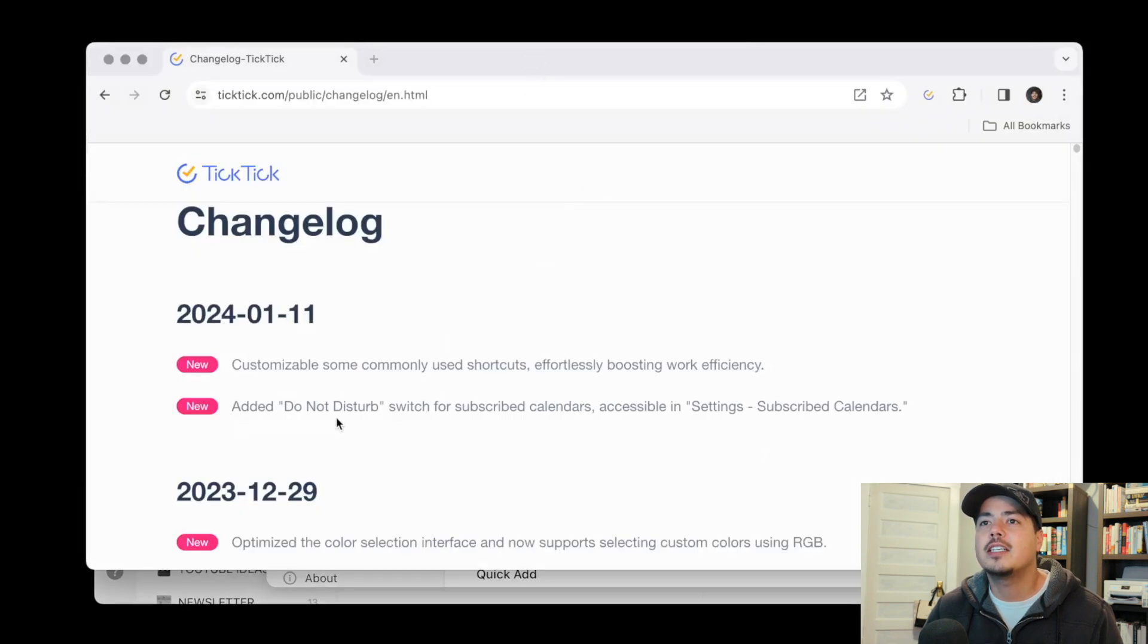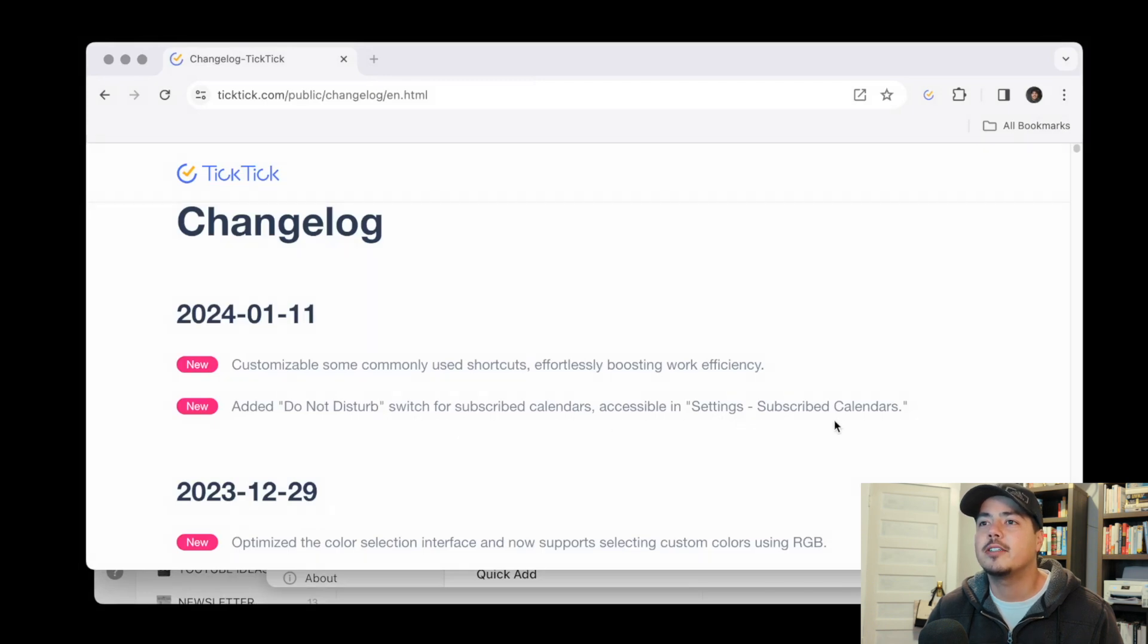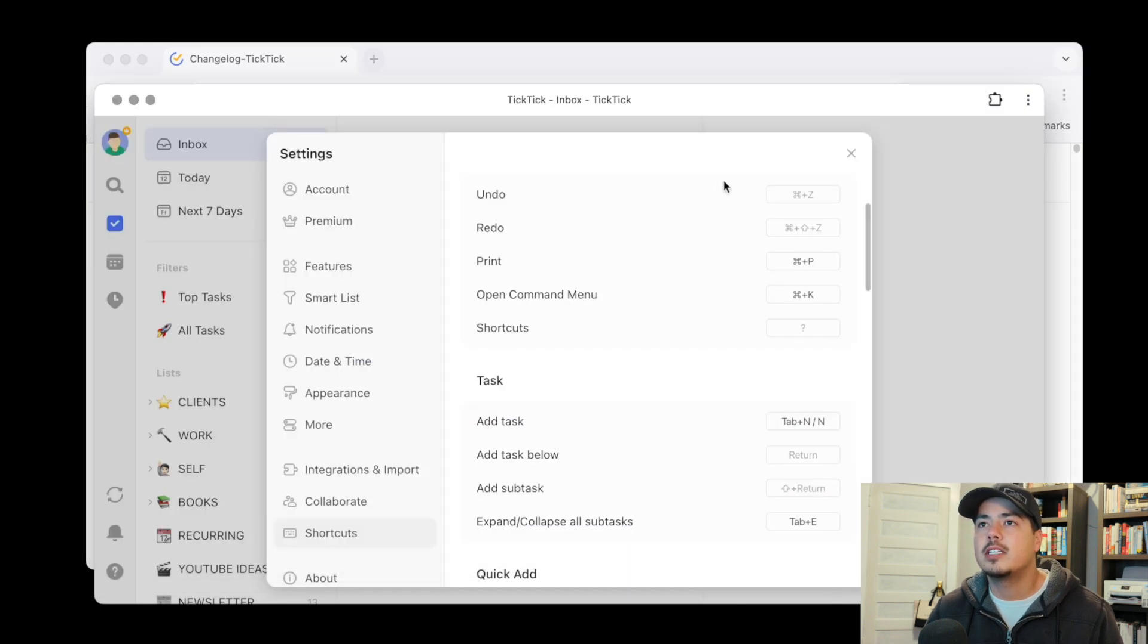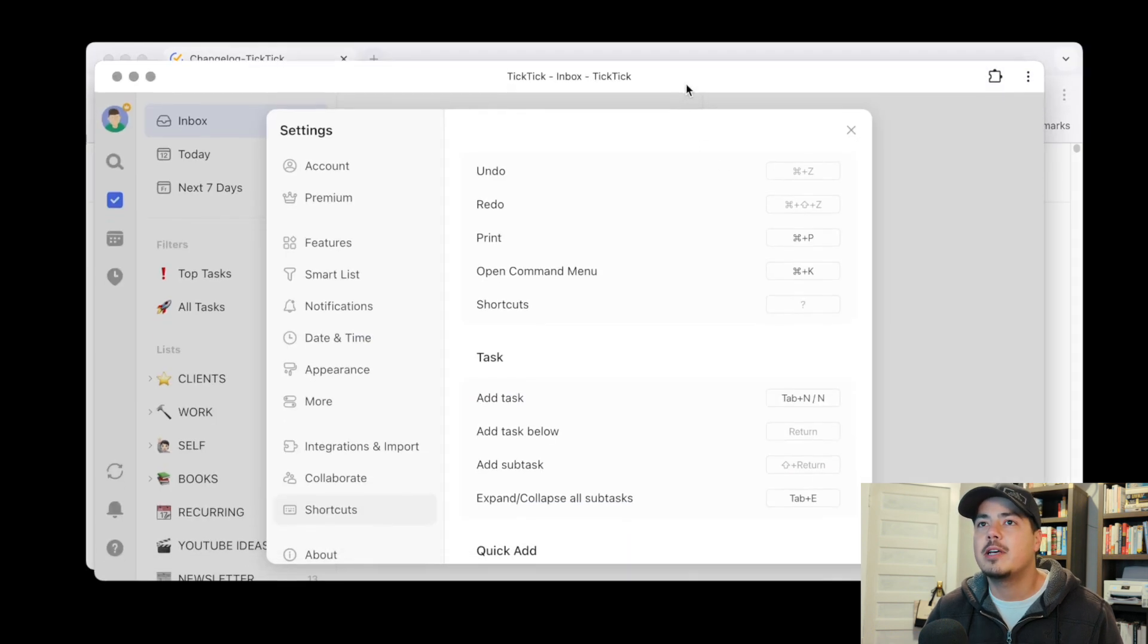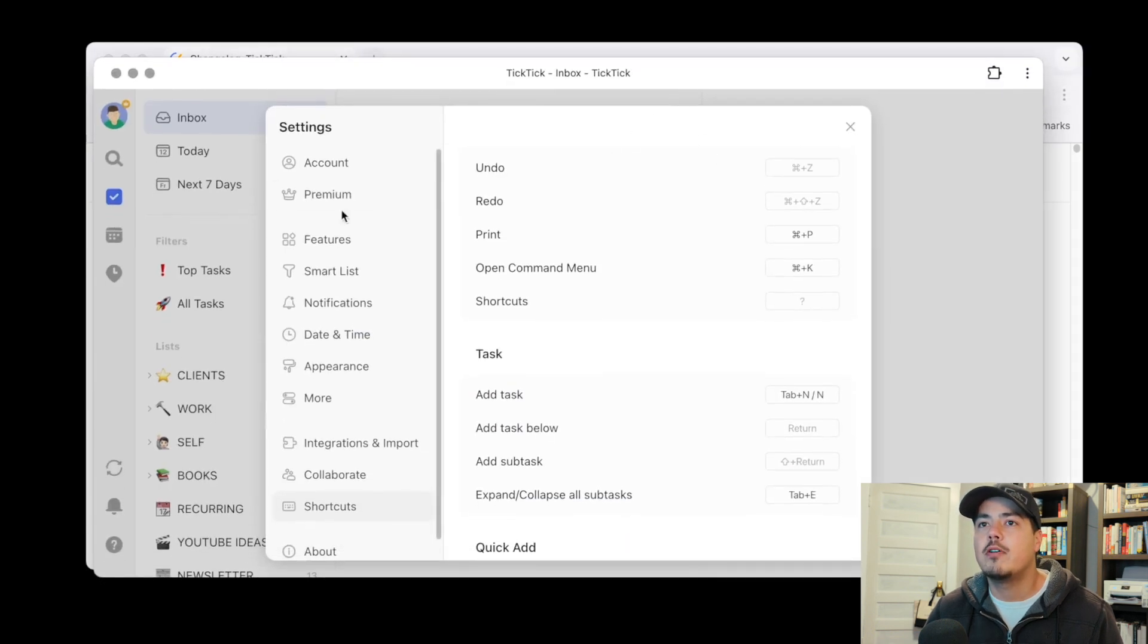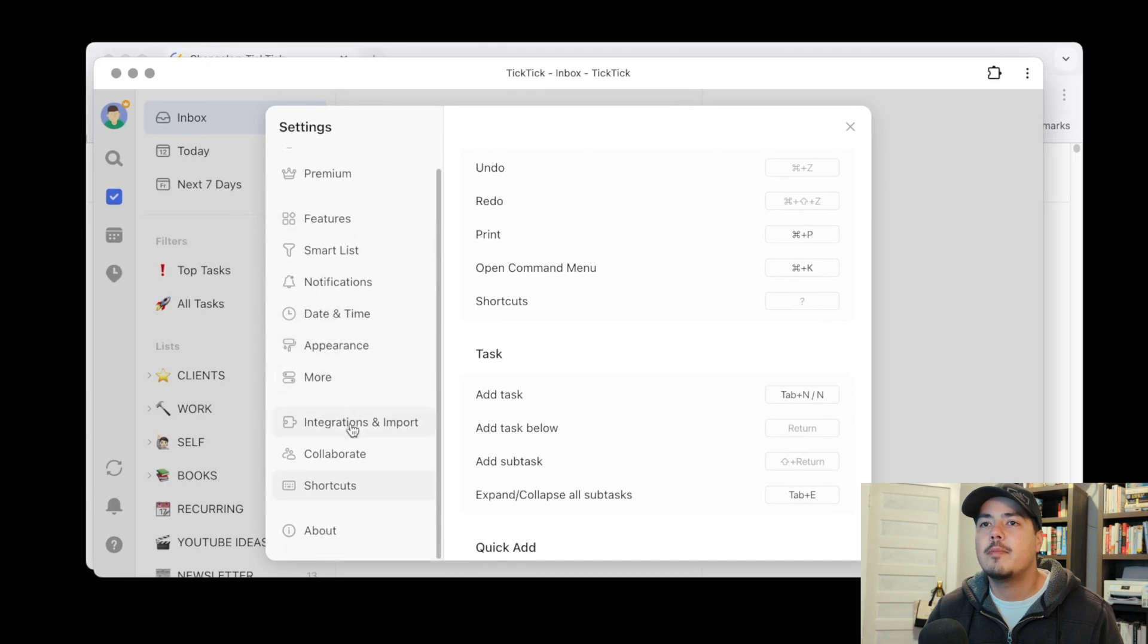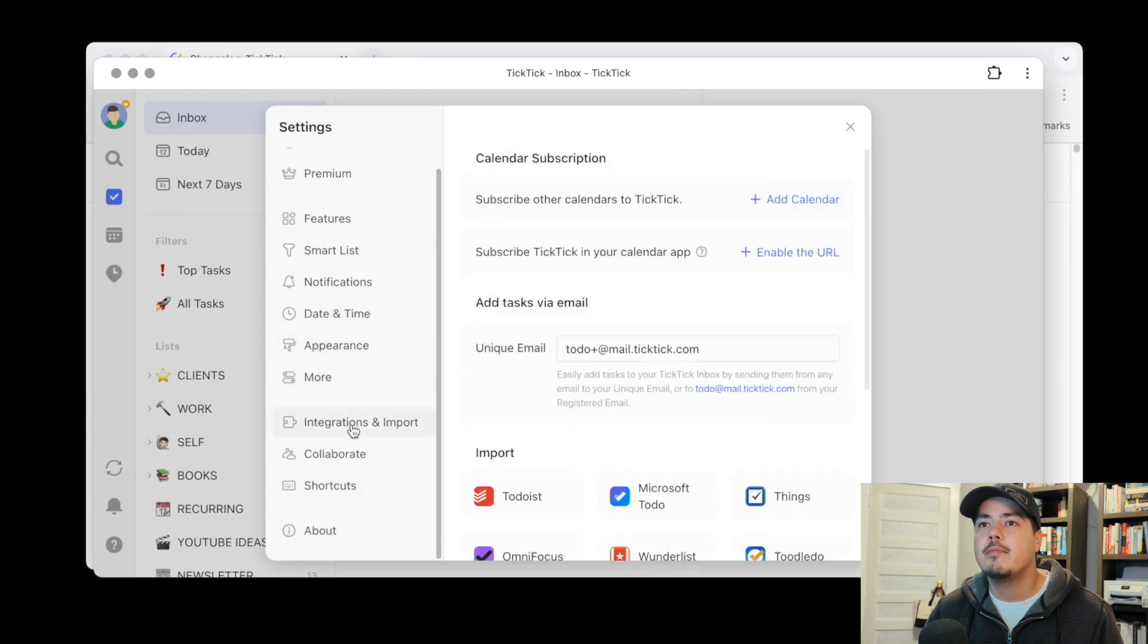Add a do not disturb switch for subscribed calendars. Accessible in settings. Subscribe calendars. Okay so this one is a little more self-explanatory. Let's go over to the subscribed calendars which is on integrations and import.